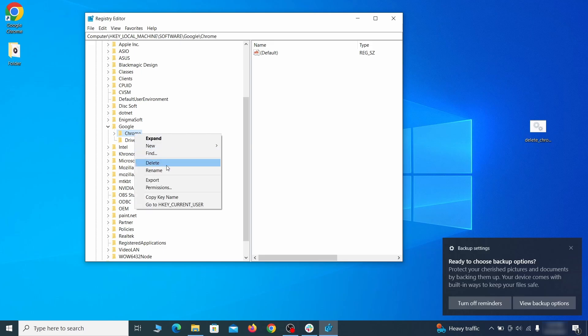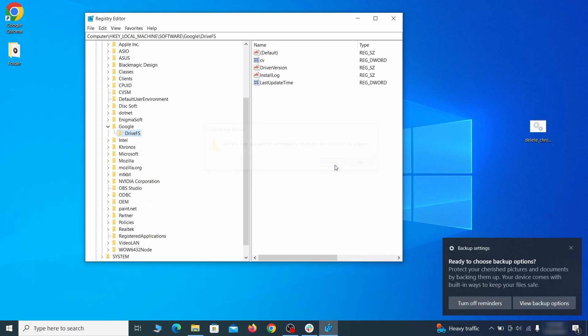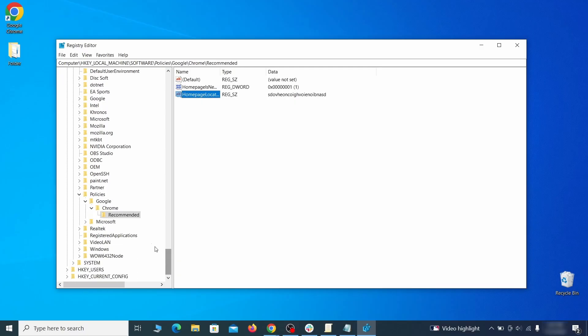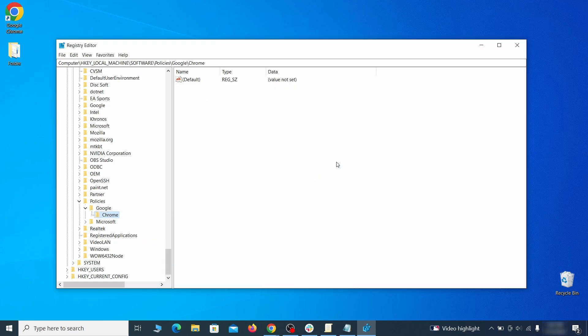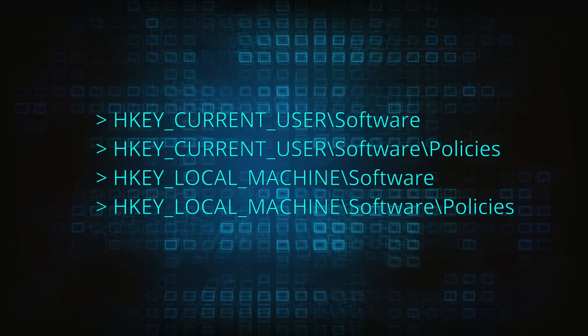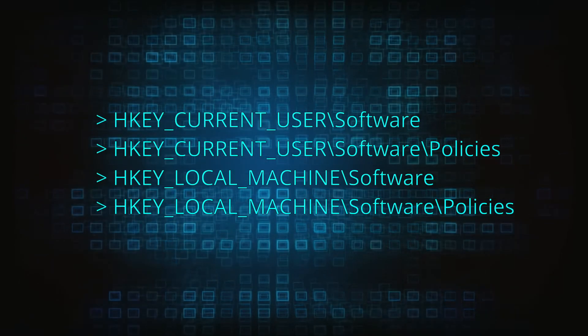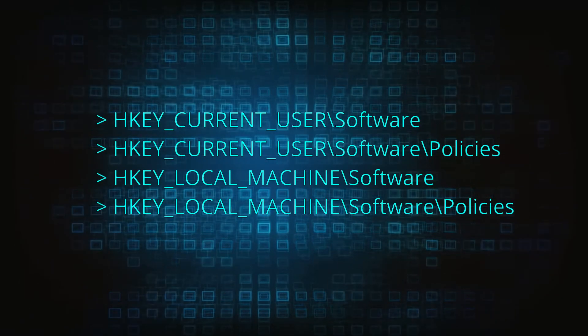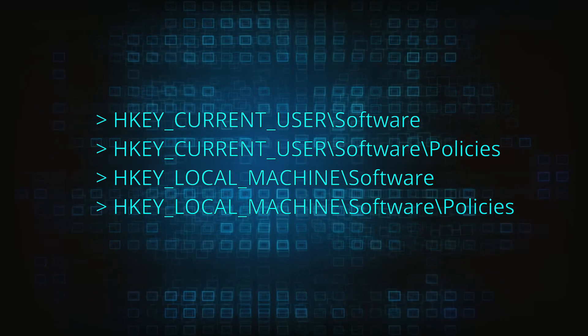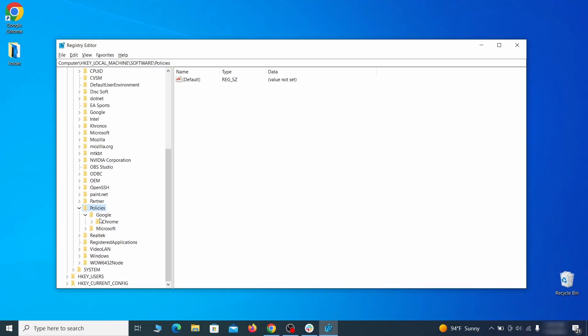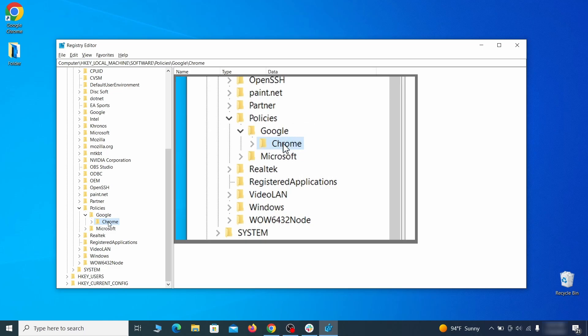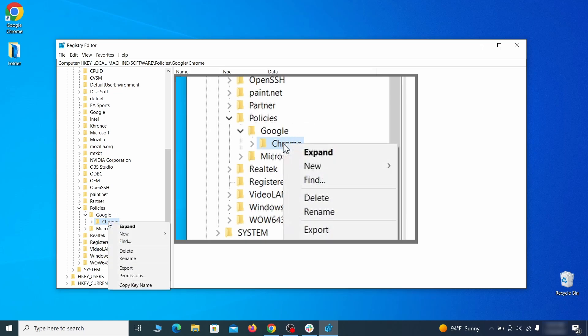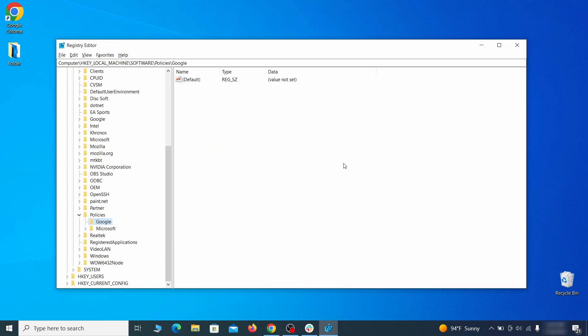After you delete everything linked to the first policy value you searched for, do the same thing with all the other values and extension IDs that you collected. Next, navigate to the registry editor paths you see on your screen and check them for registry subfolders, also known as keys, that have the name as the affected browser. For instance, if you go to your local machine, software, Google, and there's a chrome subkey inside it, you must delete that key.